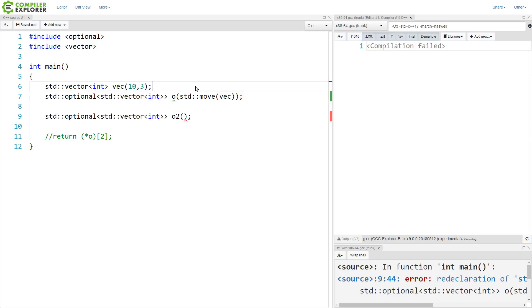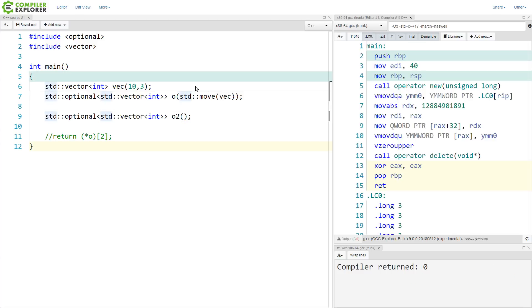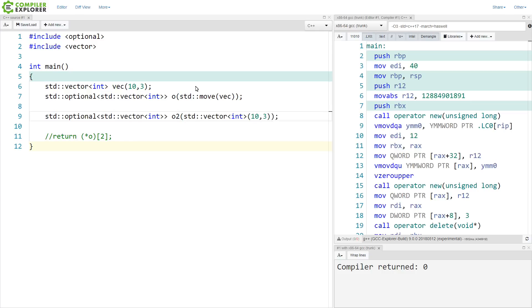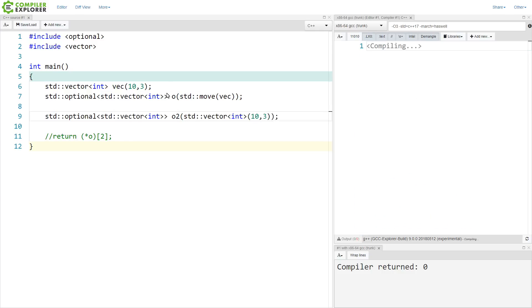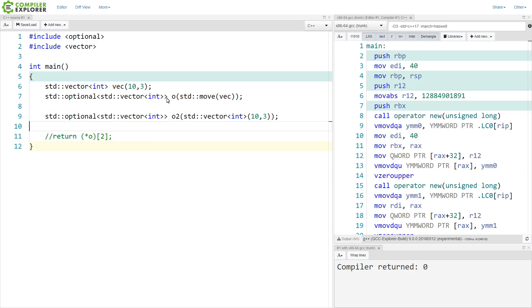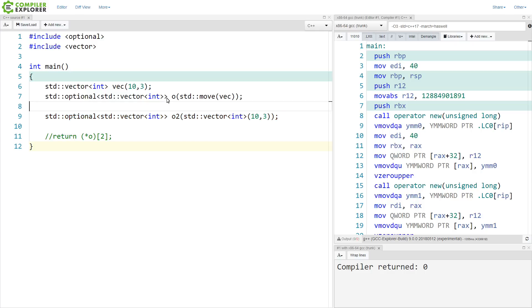This is one option for how we can construct our optional. But the point was in_place_t. So if we wanted to create this thing, we can do it like this. In the first case, we can create it, and then we can move the value in. In the second place, we create it with this value.